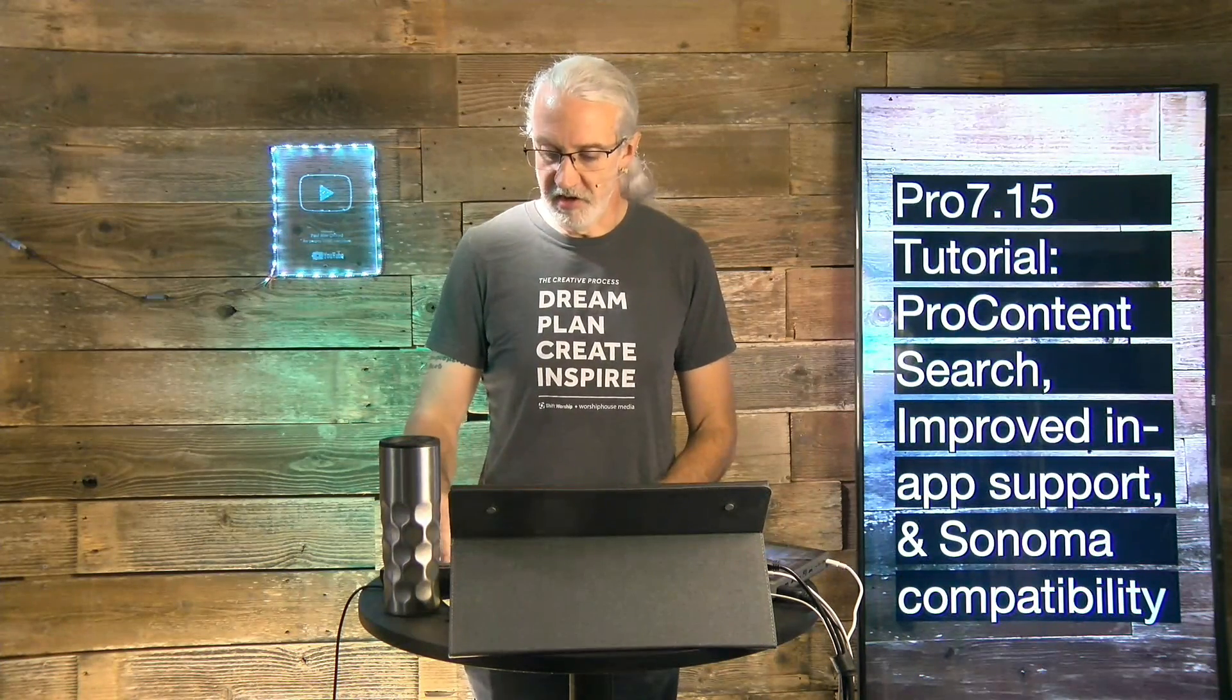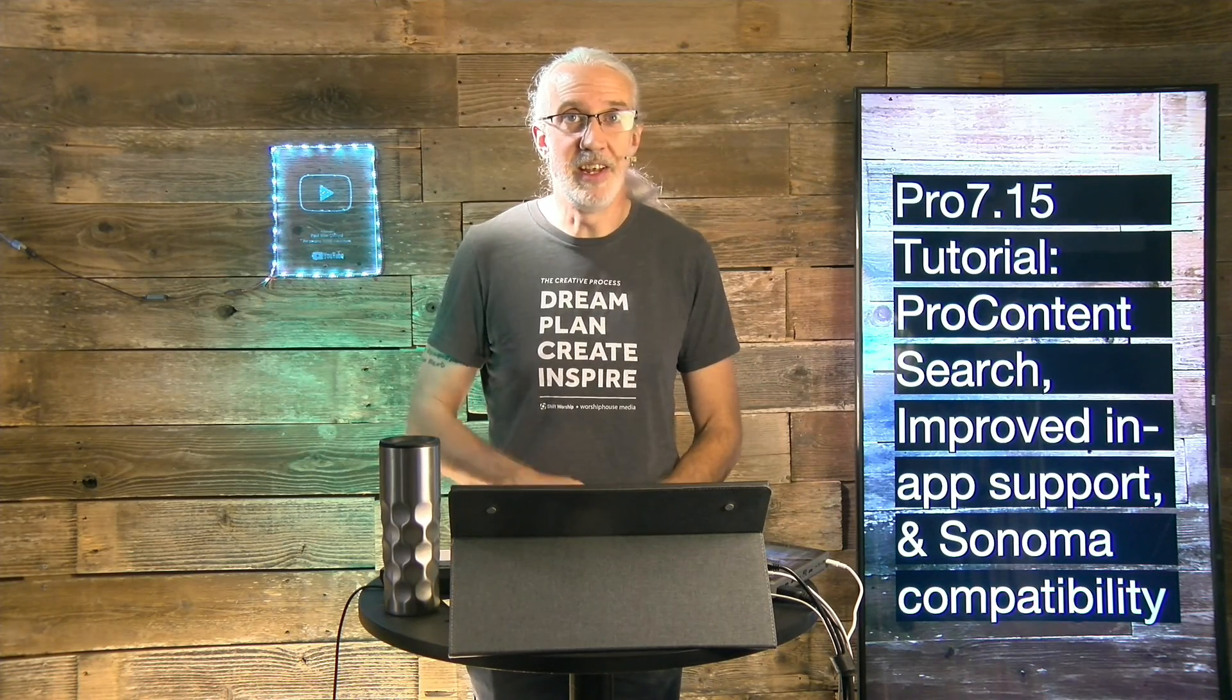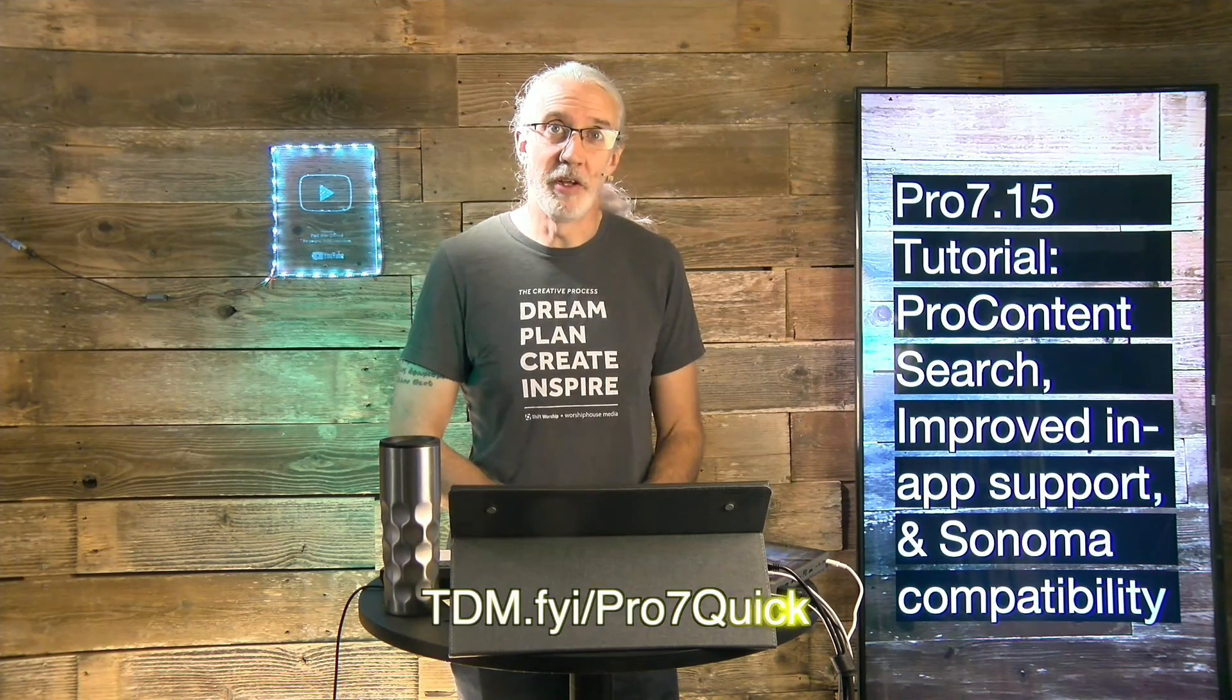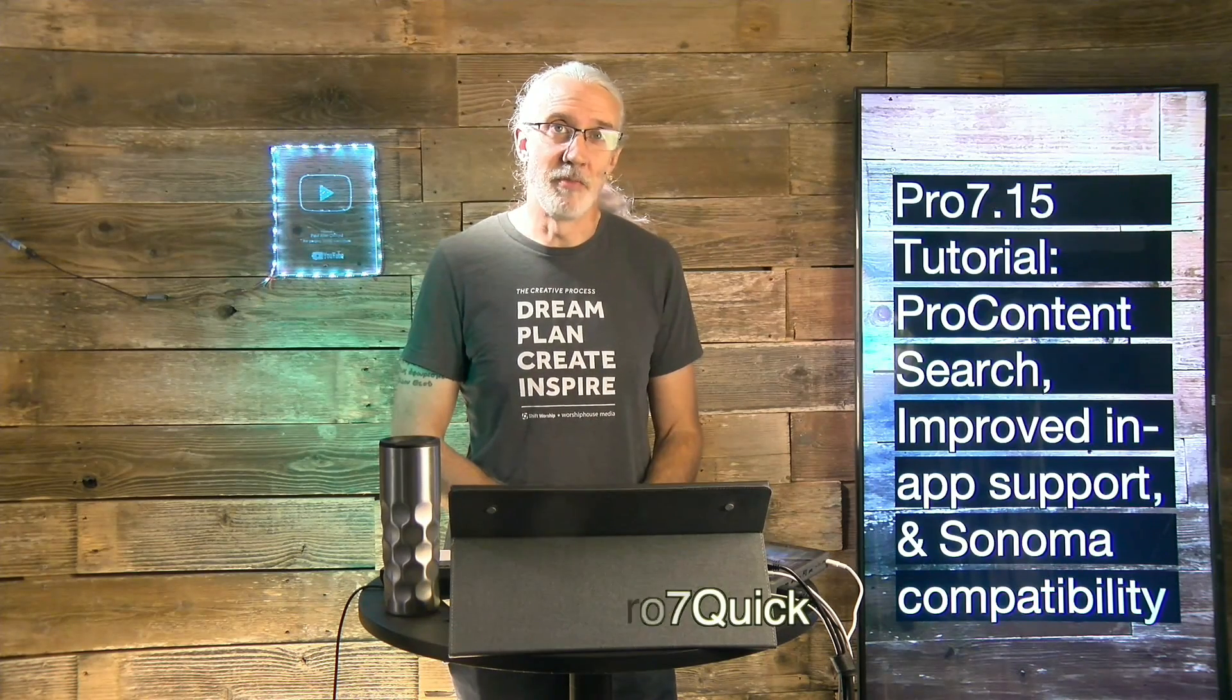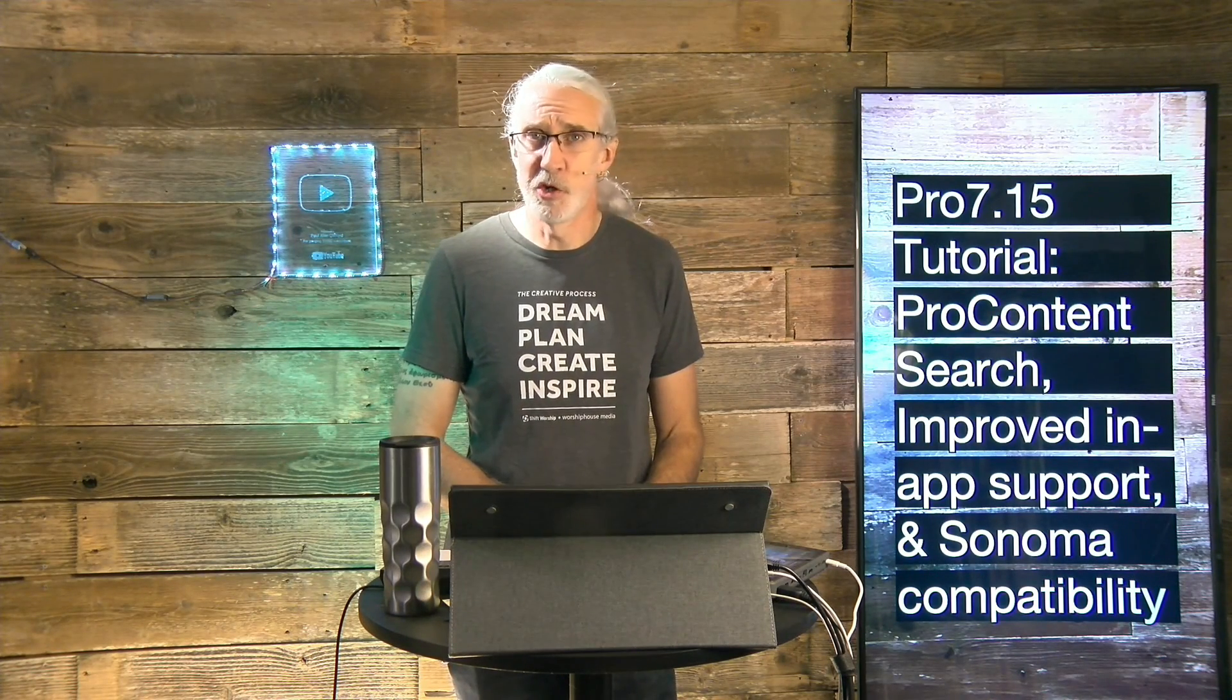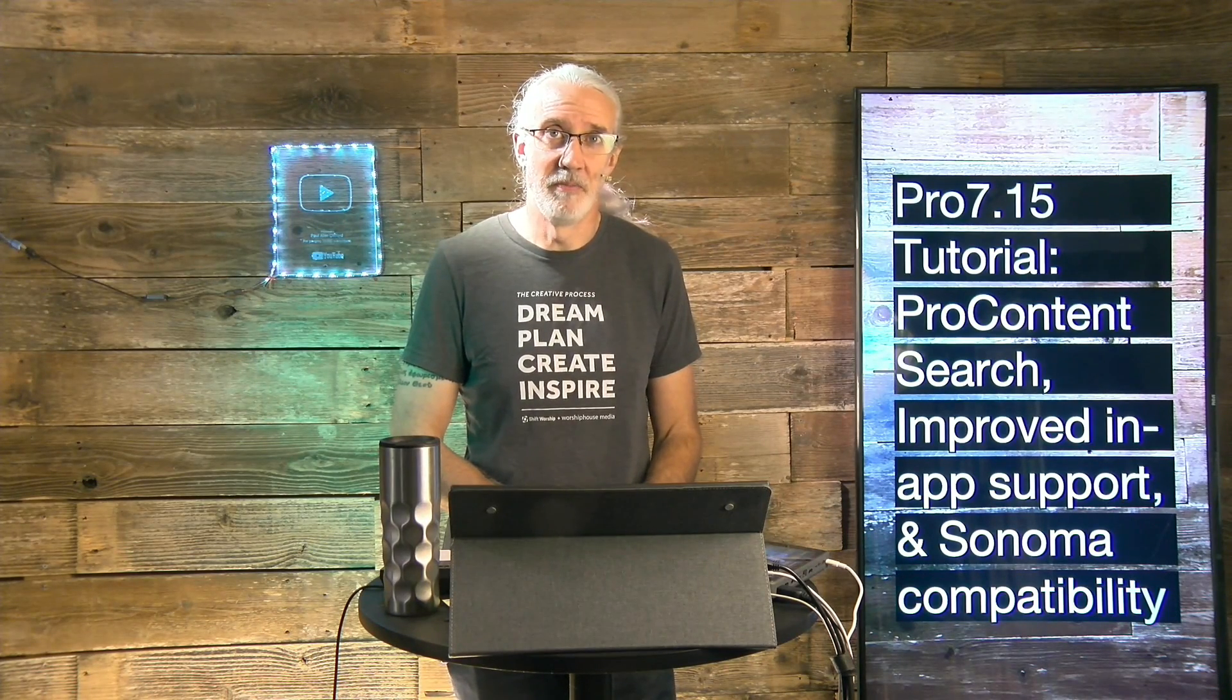If you like this content, you probably like my ProPresenter 7 Quick Start course, so head on over to tdm.fyi slash pro, the number 7 and quick. Give me your name and email address, and I'll make a login for you for free. Until next time, this is Paul Allen Clifford from TrinityDigitalMedia.com and ChurchTechU.com, reminding you to go out and change eternity.